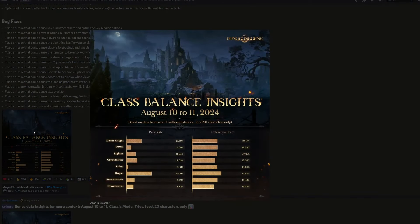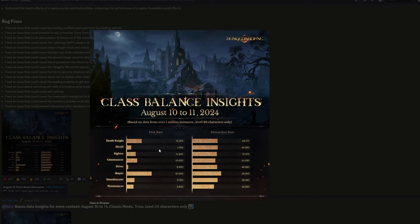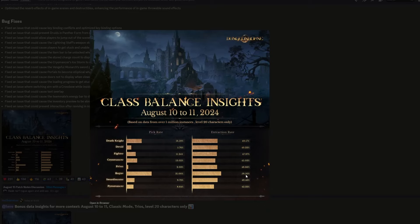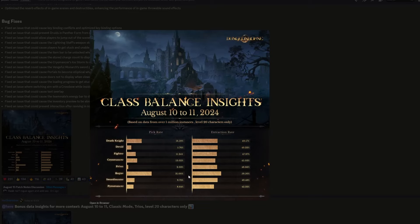And we do have some class balance insights. This is from August 10th to August 11th, so a little bit before this update was put out. And we see the pick rates and then their corresponding extraction rate. All of the extraction rates are above 40%, which is pretty good, and none of them are... There's one above 50%, which is the rogue, and everything else was below 50%, which is pretty good. It suggests that it's fairly balanced, and this is also only level 20 characters, and it's based on data from over one million instances. So there's a lot of data here to pick from. So this just goes to show that rogues were significantly stronger than all of the other classes, or they had a significantly higher extraction rate than all of the other classes. And the lowest extraction rate is actually the pyromancer, which is a little bit surprising because they're quite a good class, I feel like.